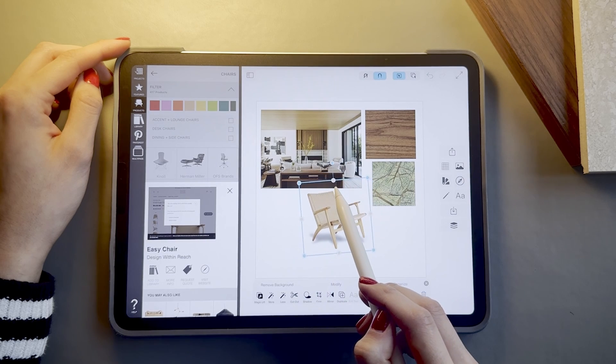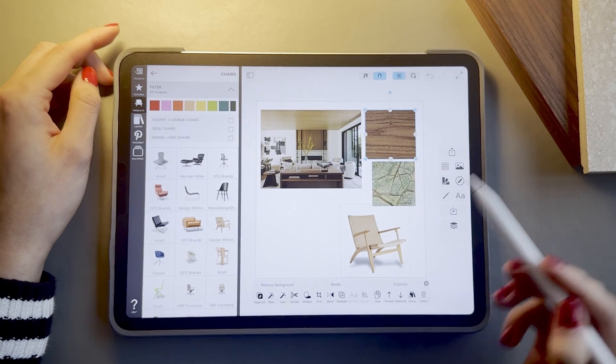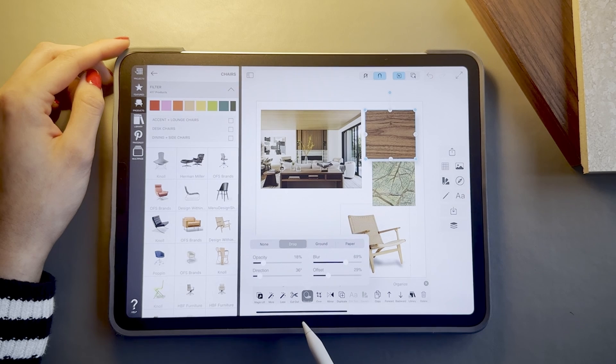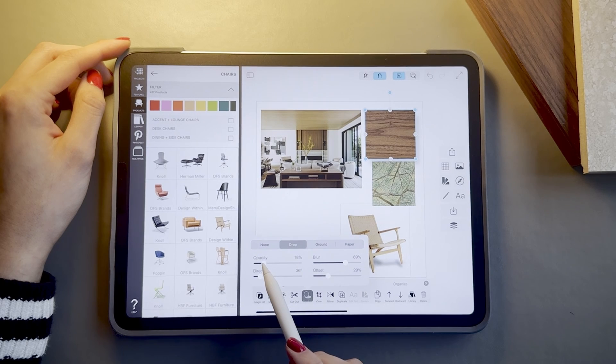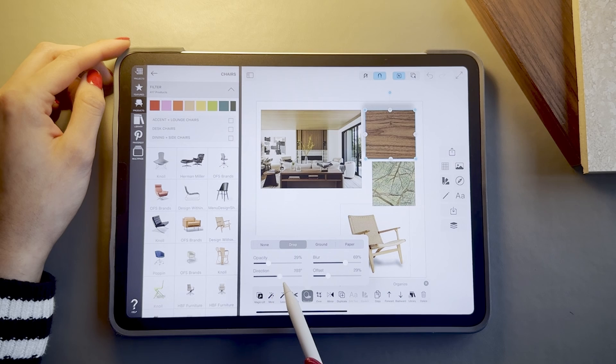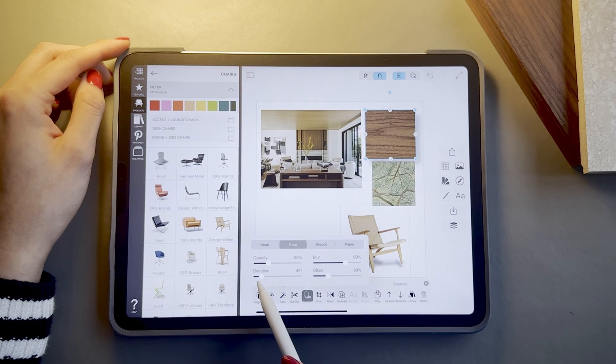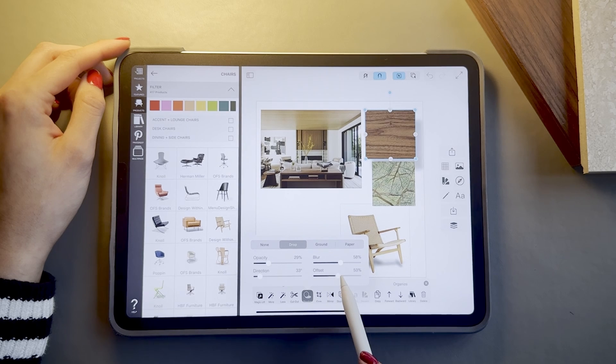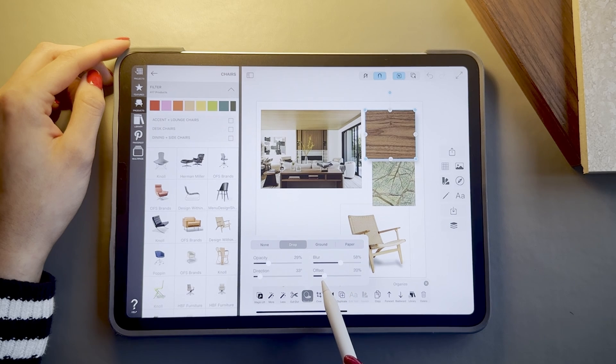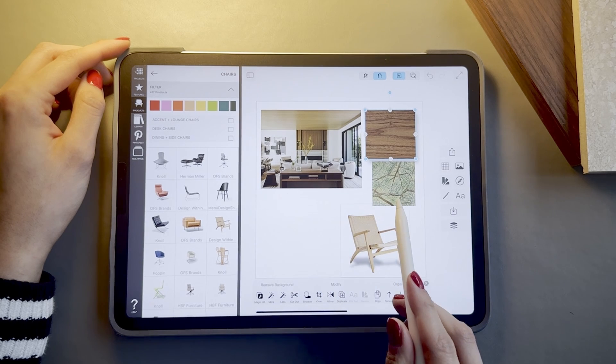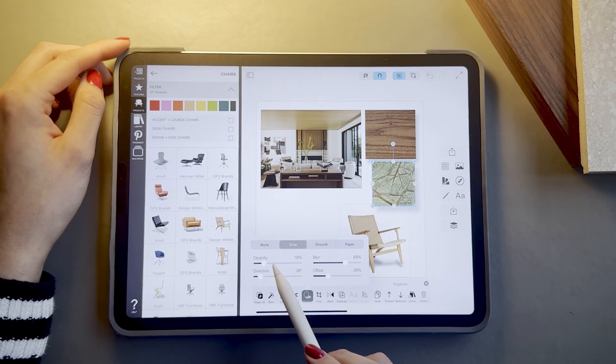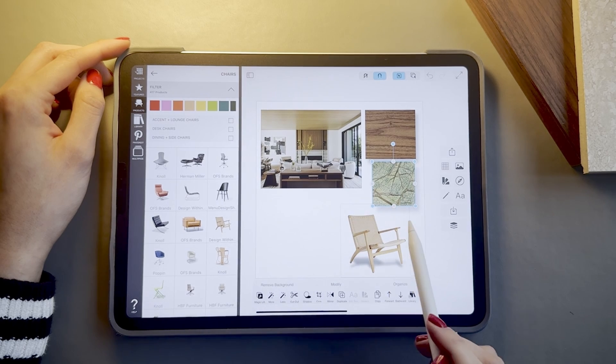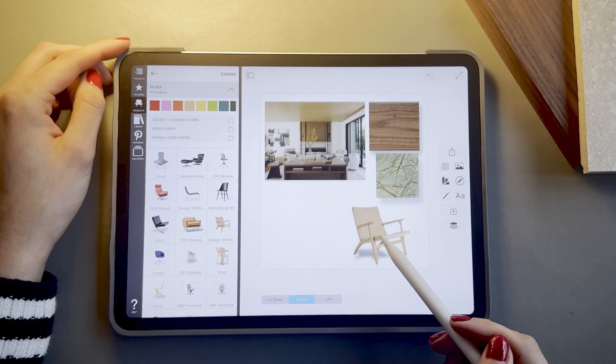You will also want to do that for the material samples. You can do a drop shadow and also change the direction, the blur, the offset. I like to use the drop one for my material samples just to give them a little bit of depth which makes this board a bit more interesting and dynamic. You want to make it a nice presentation and I'm just trying to make this look good.